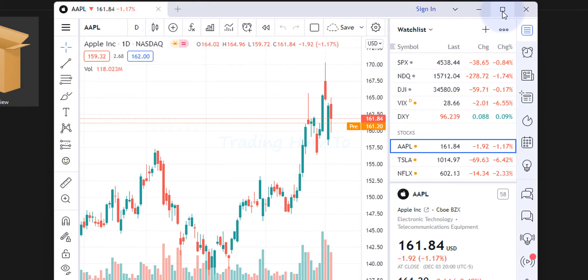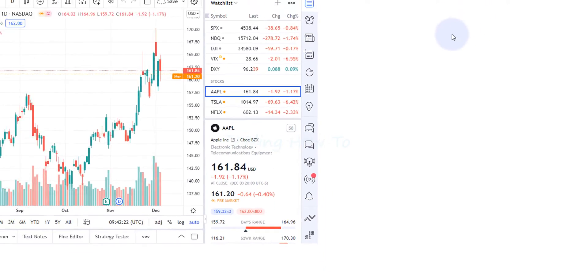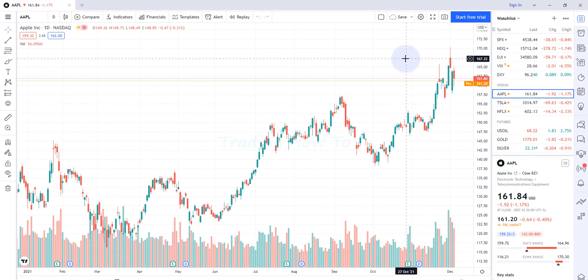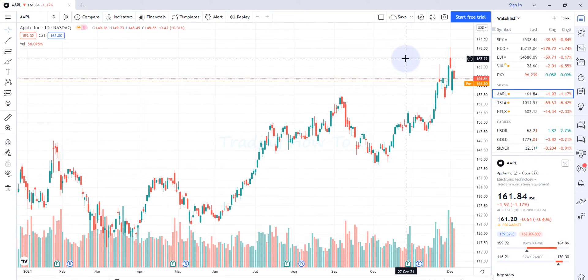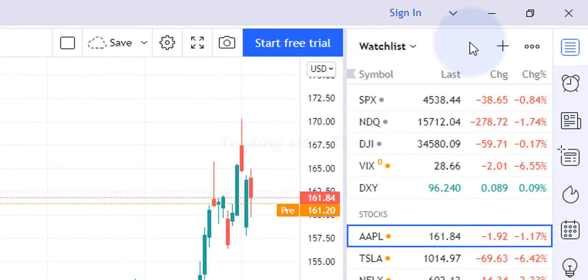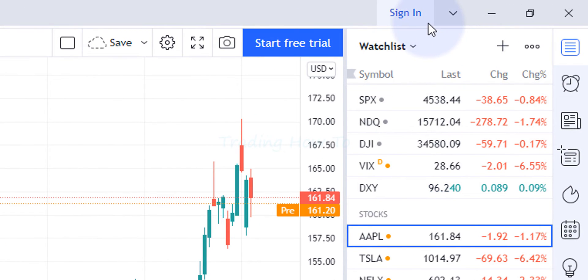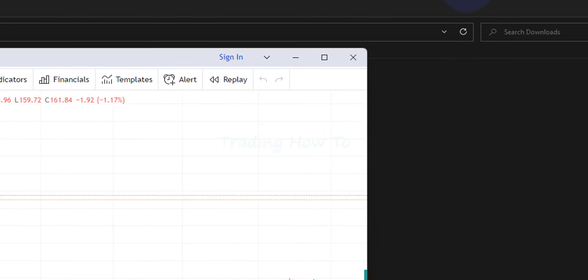What we do is we will make it full screen and then we will log into our TradingView account. Here in the top right corner we can see an option called sign in. We will click on that.